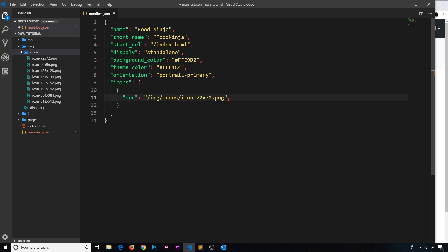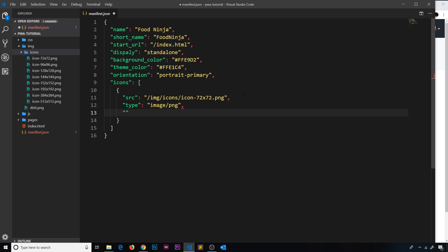The next property inside this object is the type property, and the type of this icon is image/png. The third property is the sizes property, and that is going to be 72x72 — make sure you write 72x72 correctly.